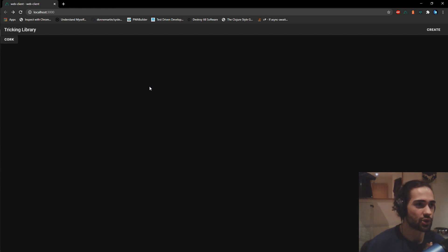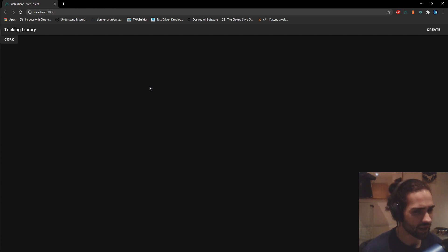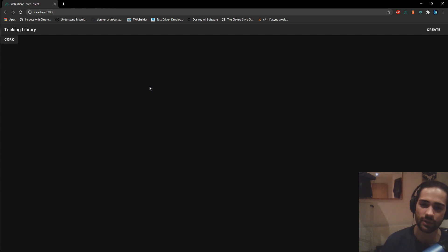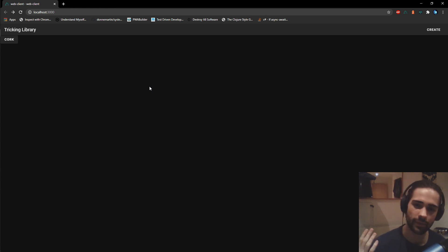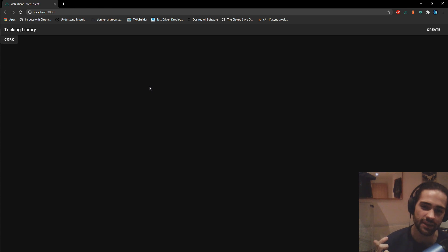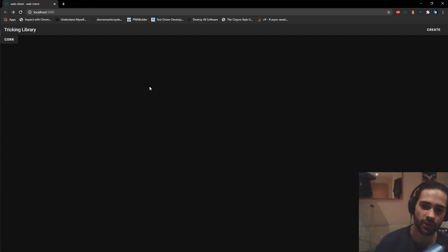That will be it for this episode — I'm trying to keep it short. In the next episode we'll start building out the form for our trick, capturing this information, handling editing, and what we want to go through. If you enjoyed it, leave a like and subscribe. Questions or suggestions go in the comments. I stream Wednesdays and Sundays at 6 o'clock London time — join my Discord for announcements. Hope you have a good day and see you in my other videos.